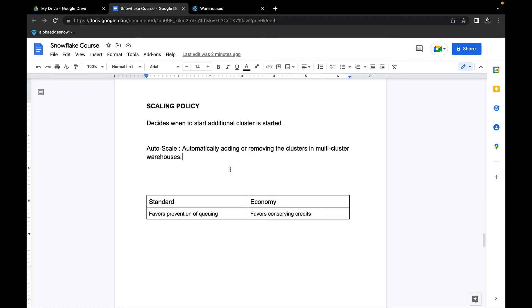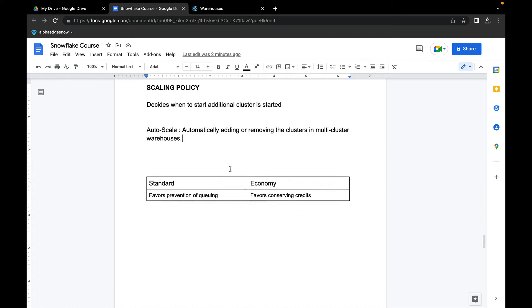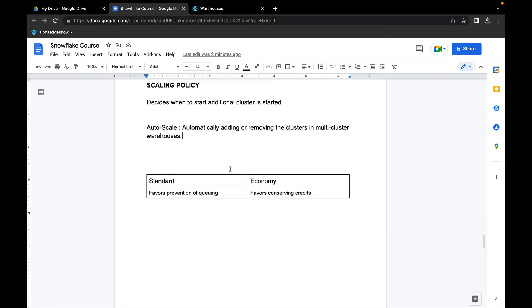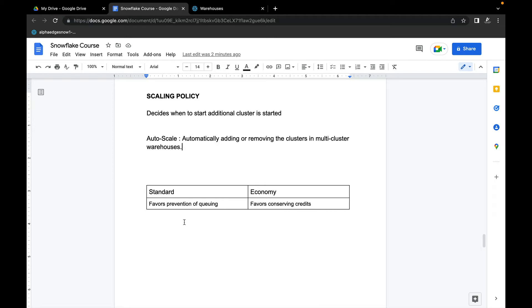Now let's pay some more attention on a high level so that we remember what exactly is Standard and what exactly is Economy. By default, Standard is default. Standard means it favors prevention of queuing. It doesn't like that there are so many users in the queue.